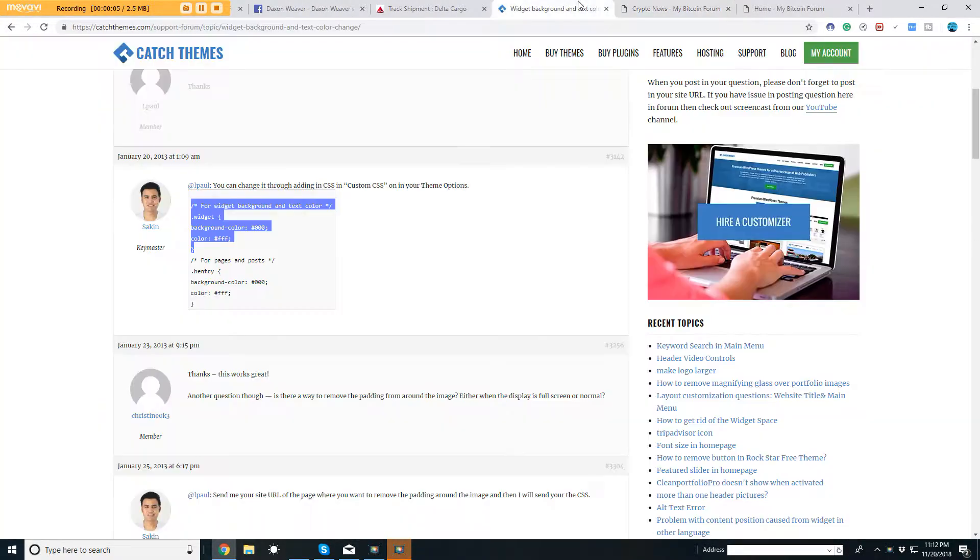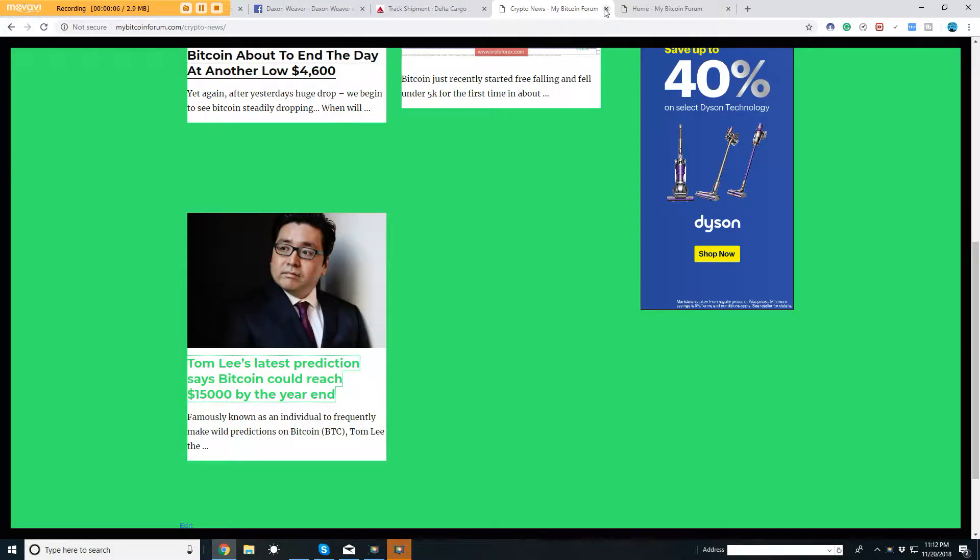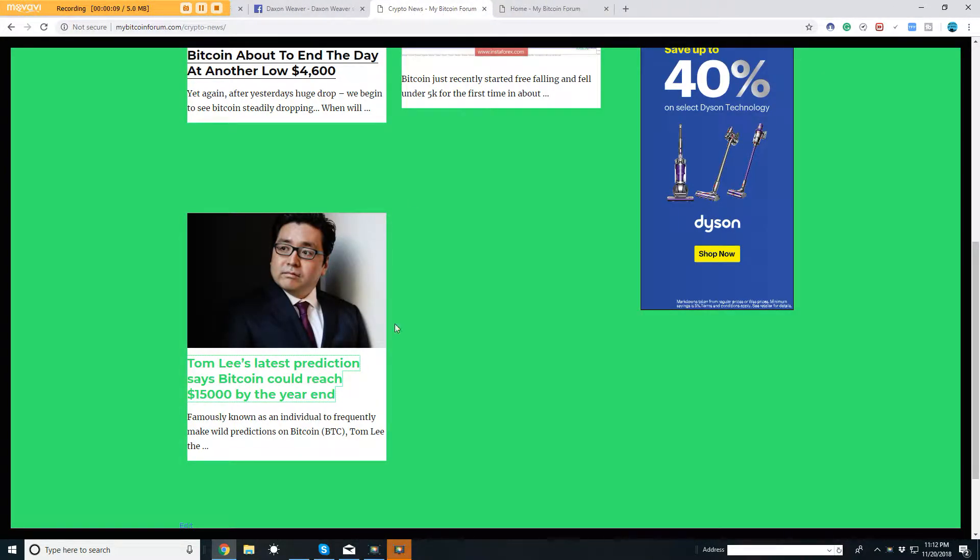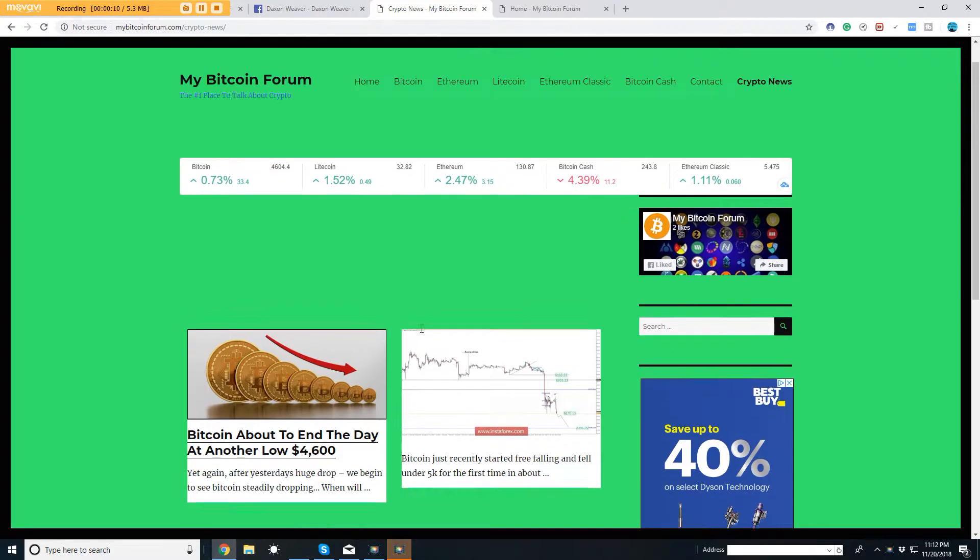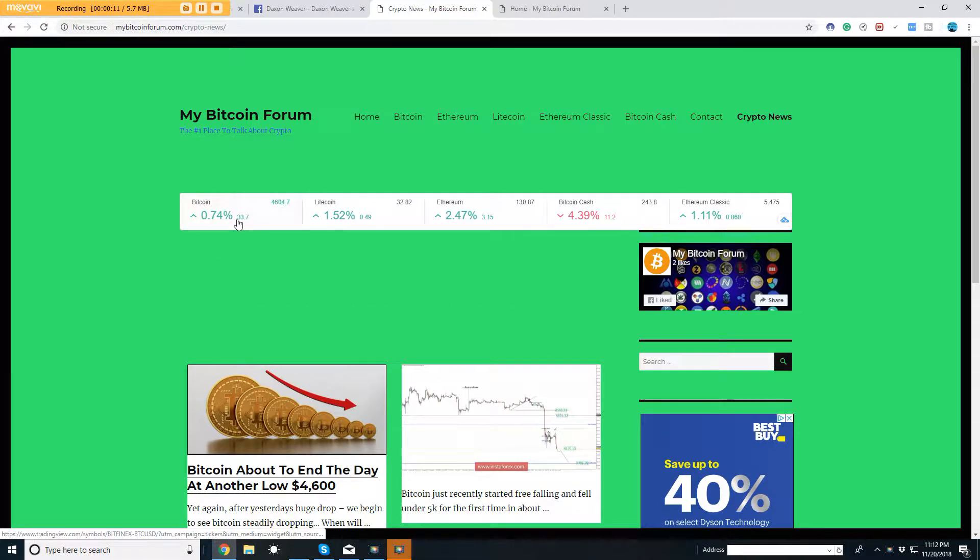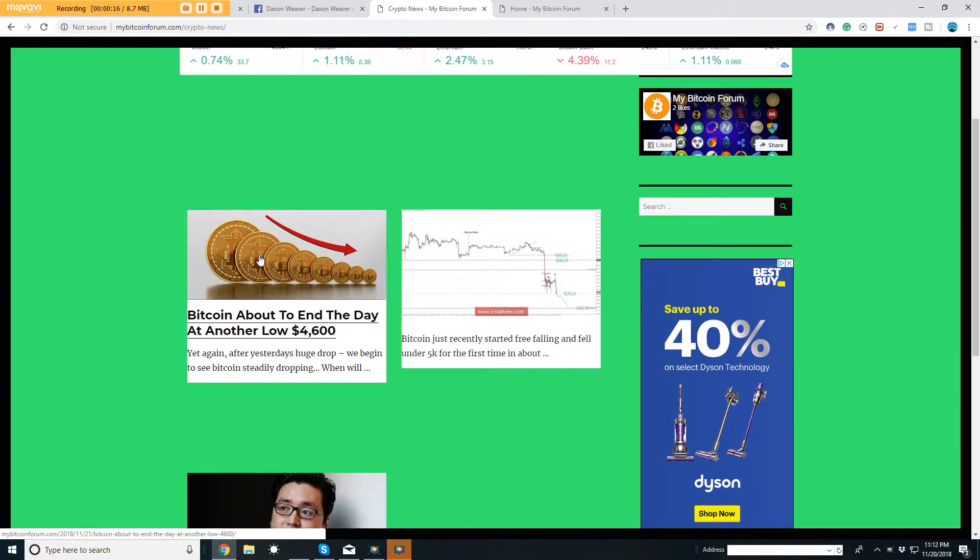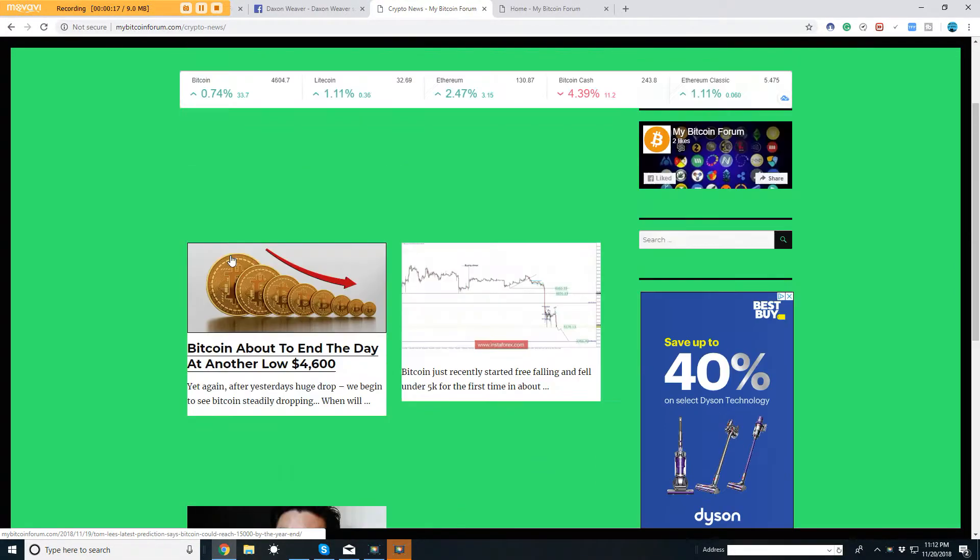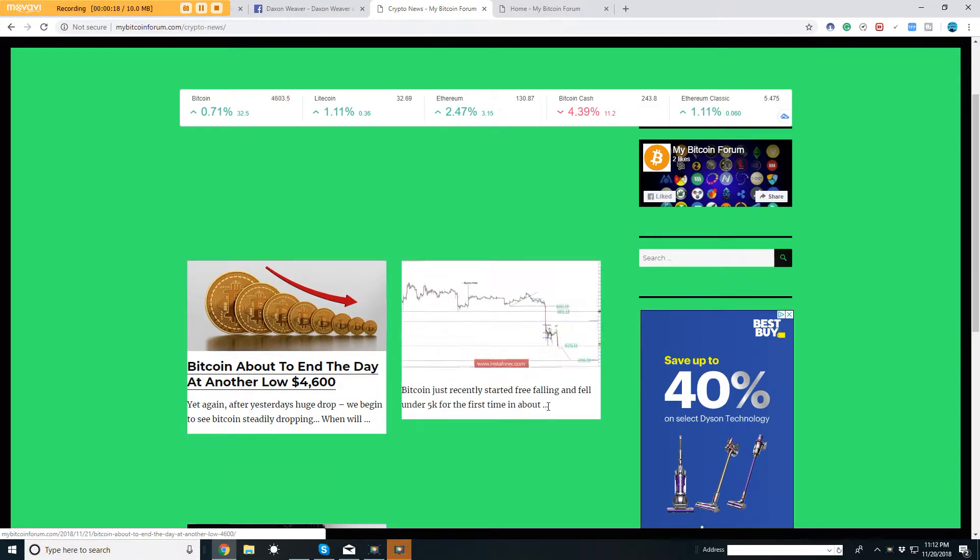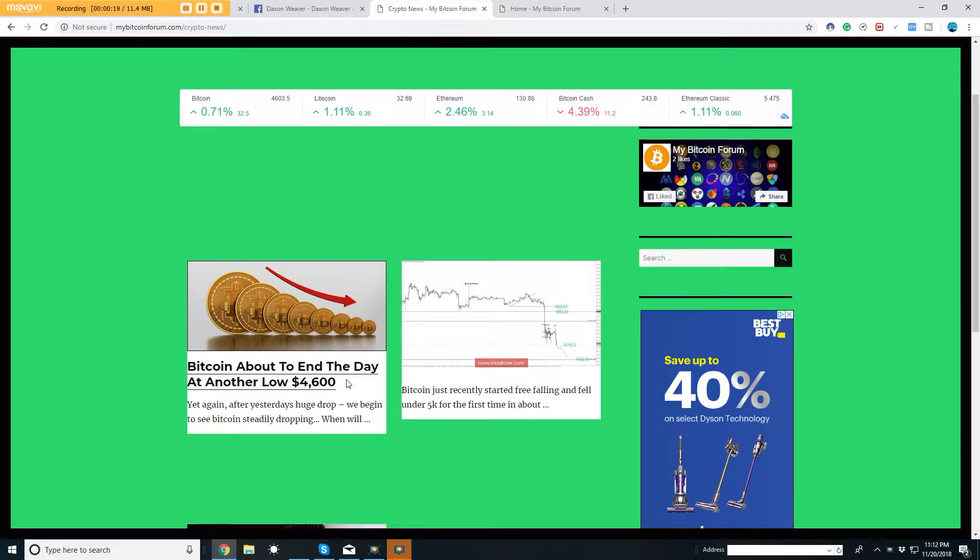Hey, what's going on everybody, this is Daxon here with NOXAD.org and Weaver Family Farms. In this case, my new website which is called mybitcoinforum.com, just got it up yesterday. Just kind of a fun place for posting articles.